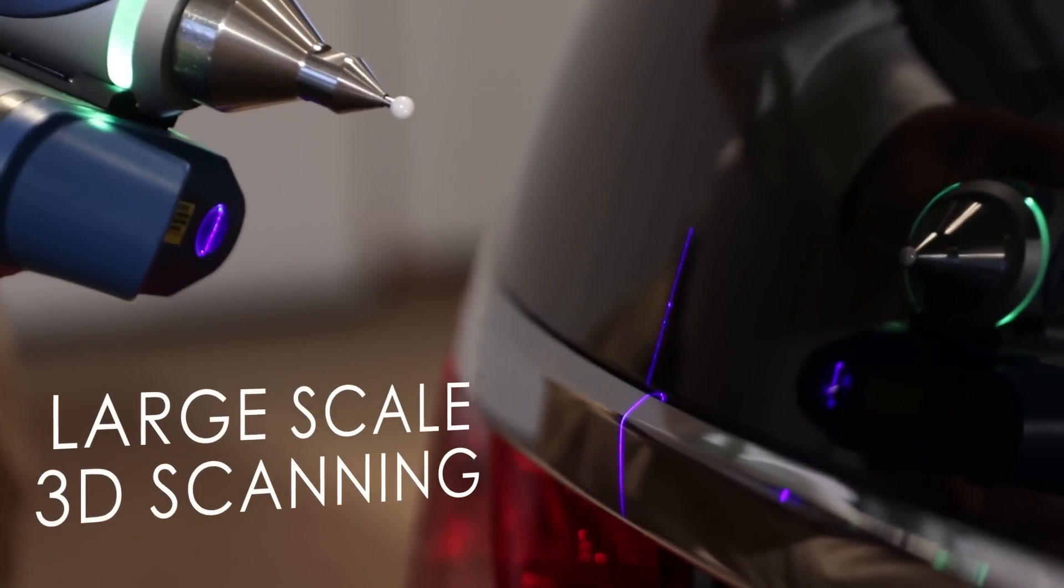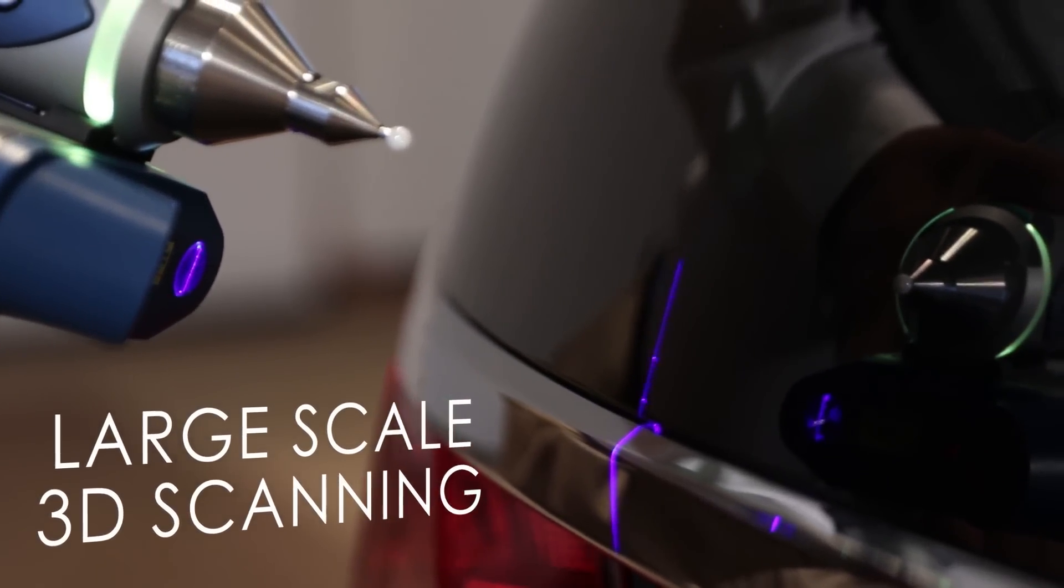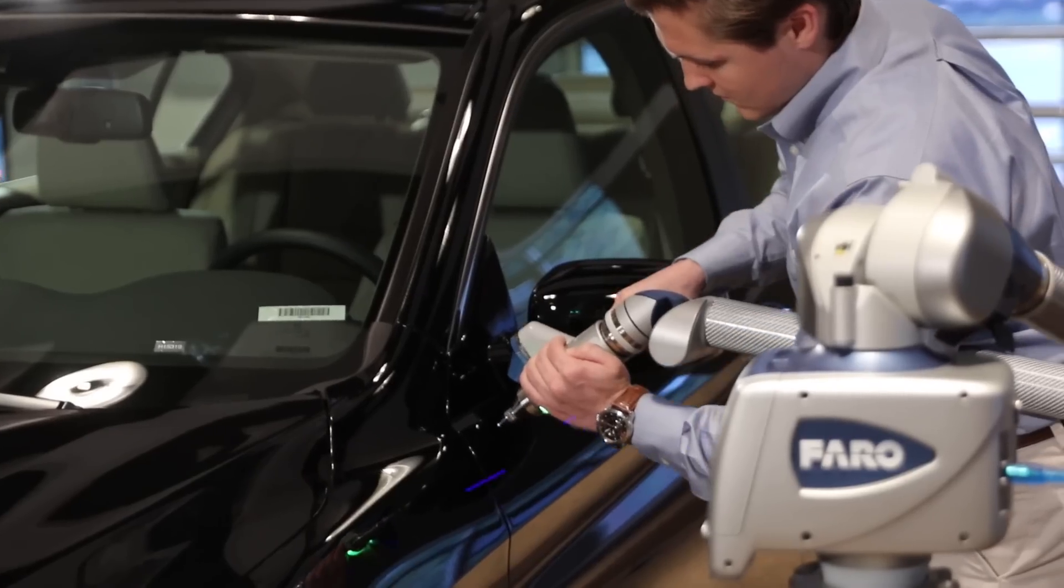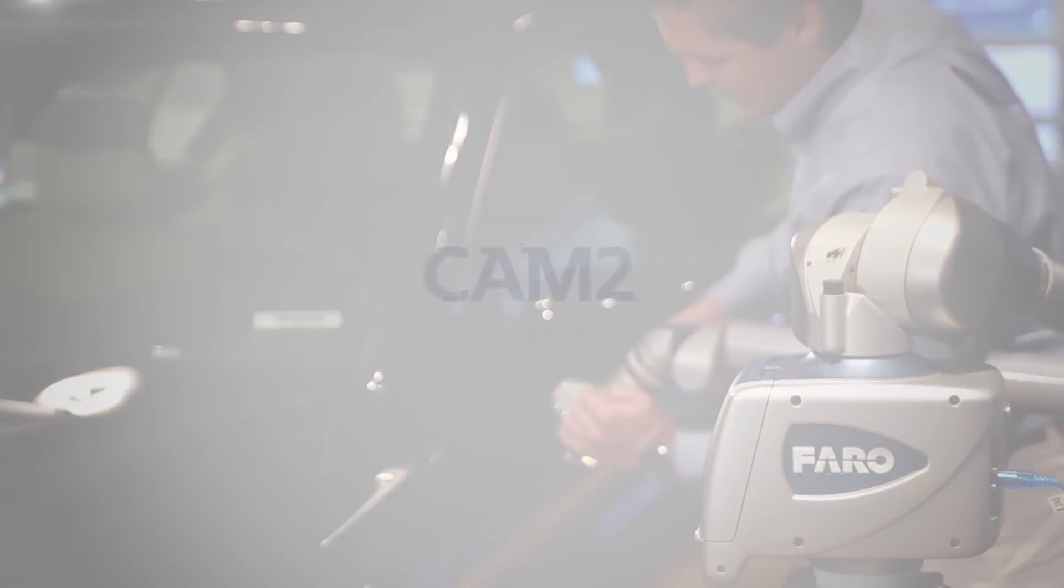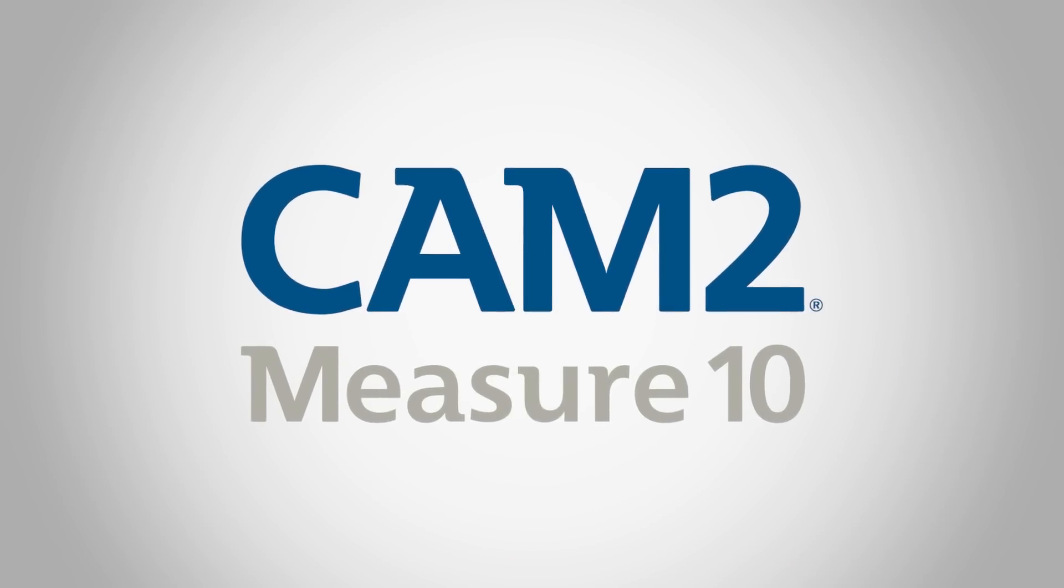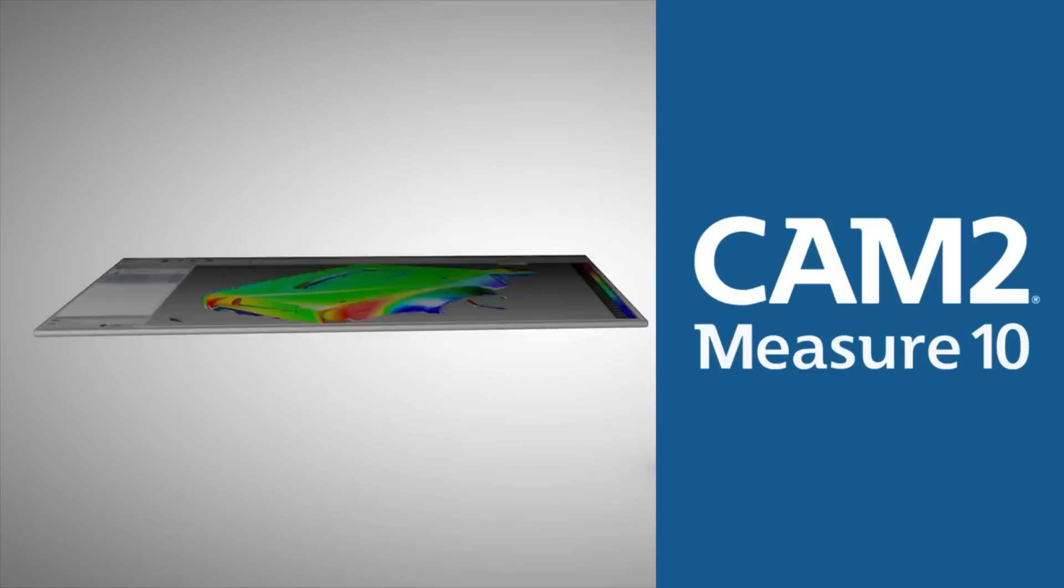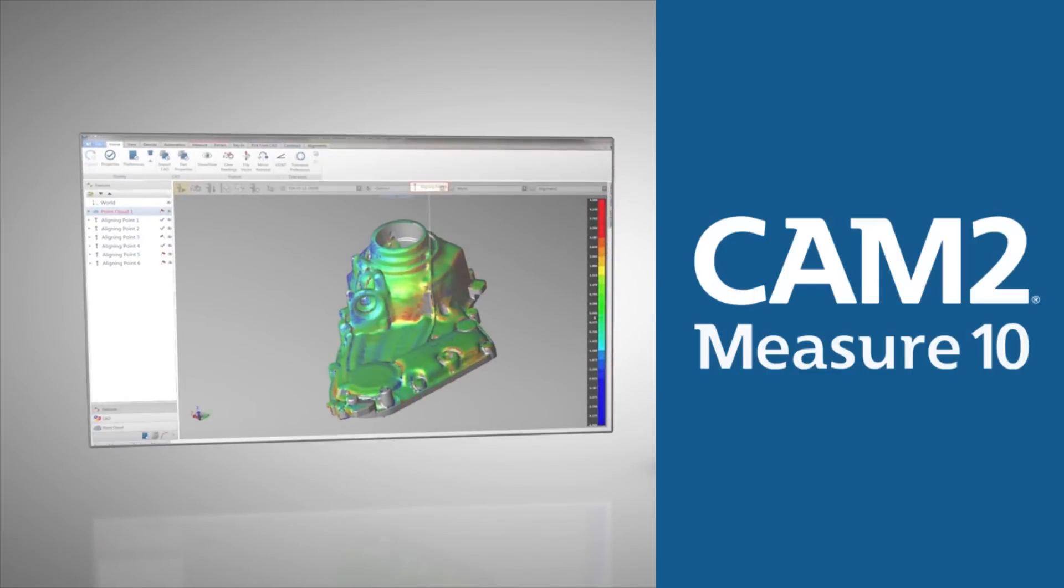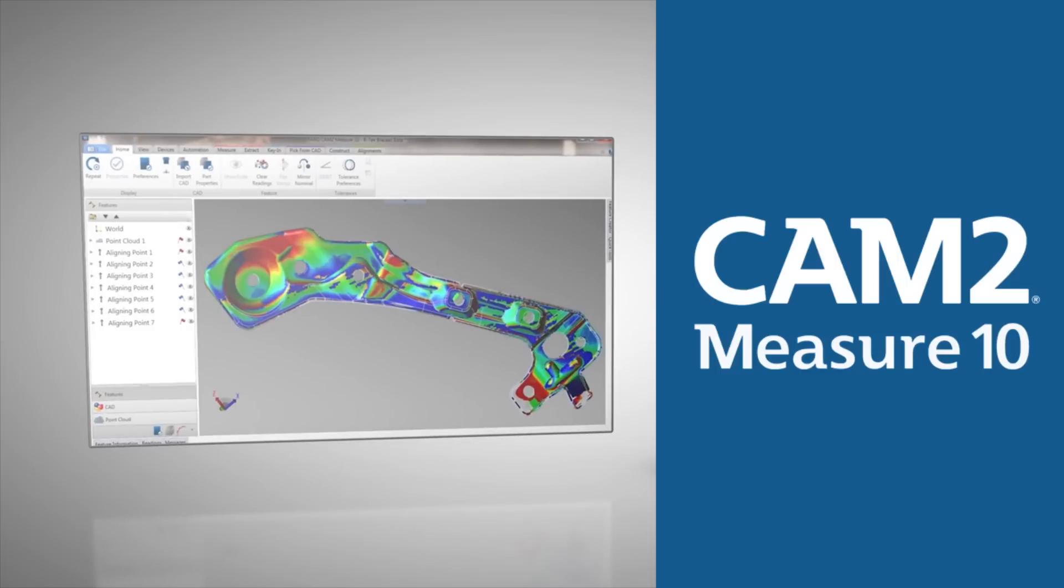Large-scale 3D scanning just got smarter and a lot faster. CAM2 Measure 10 is a powerful and versatile full-featured 3D metrology software that is engineered to handle most contact measurement and non-contact 3D scanning applications.